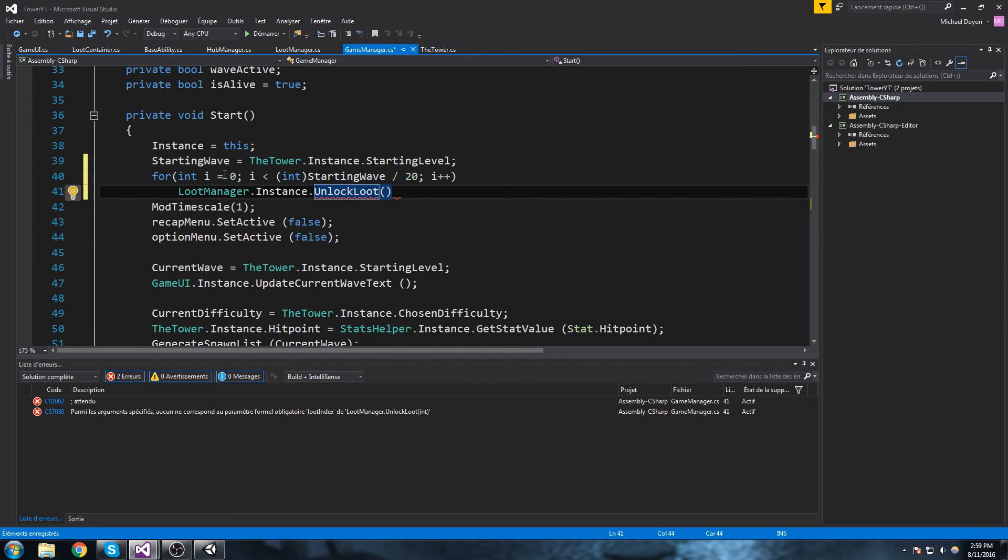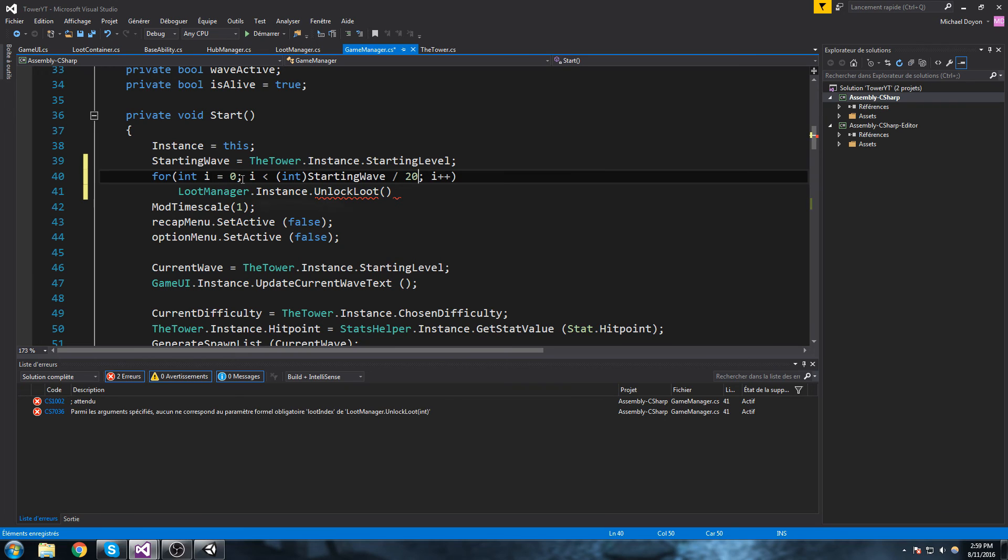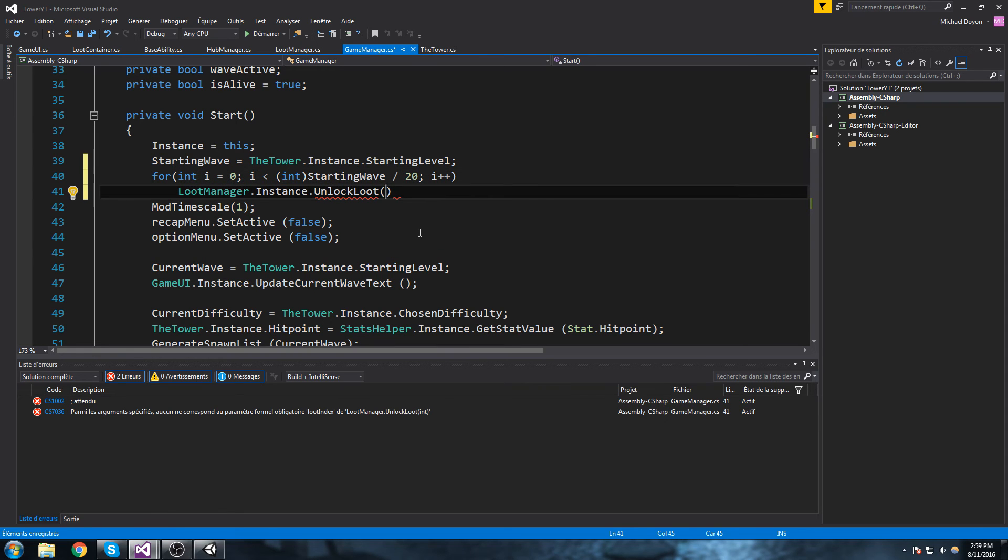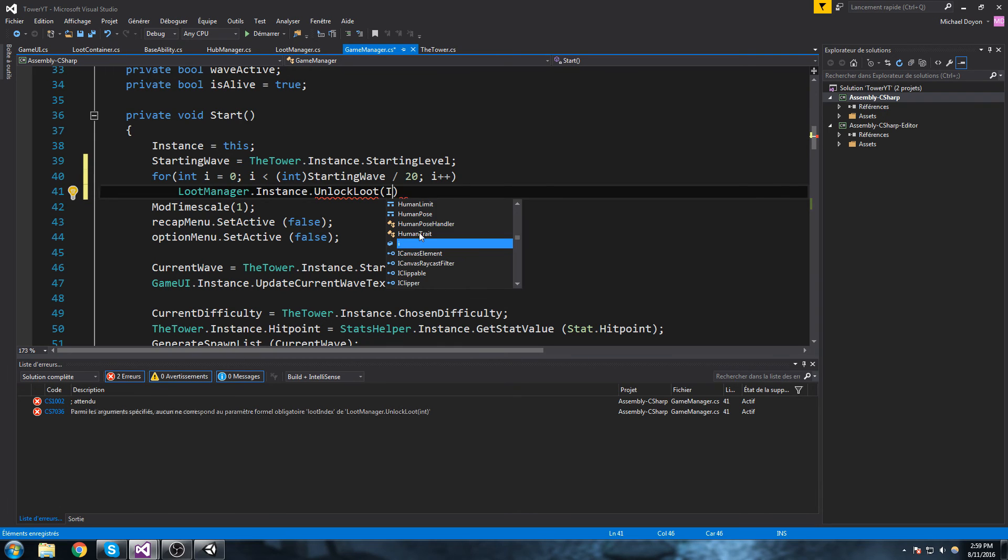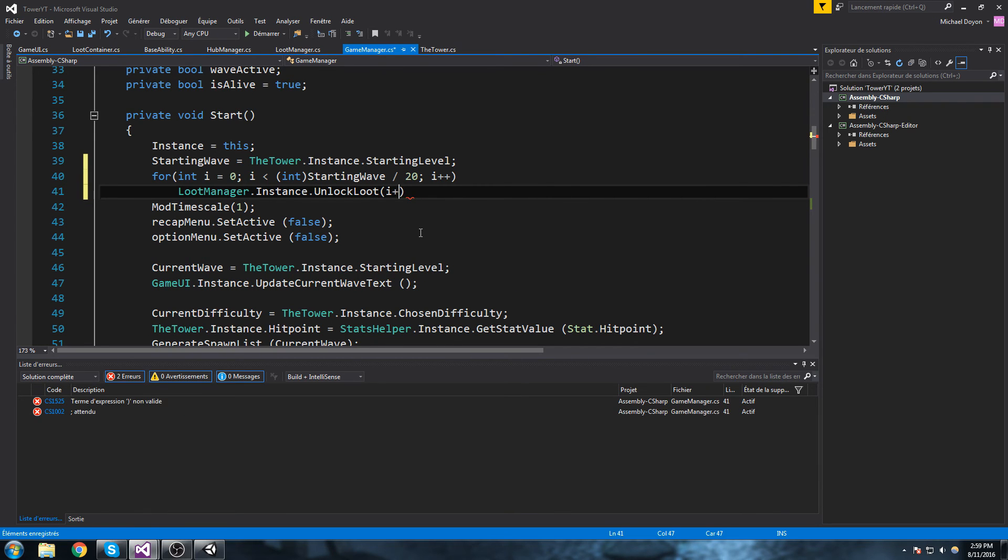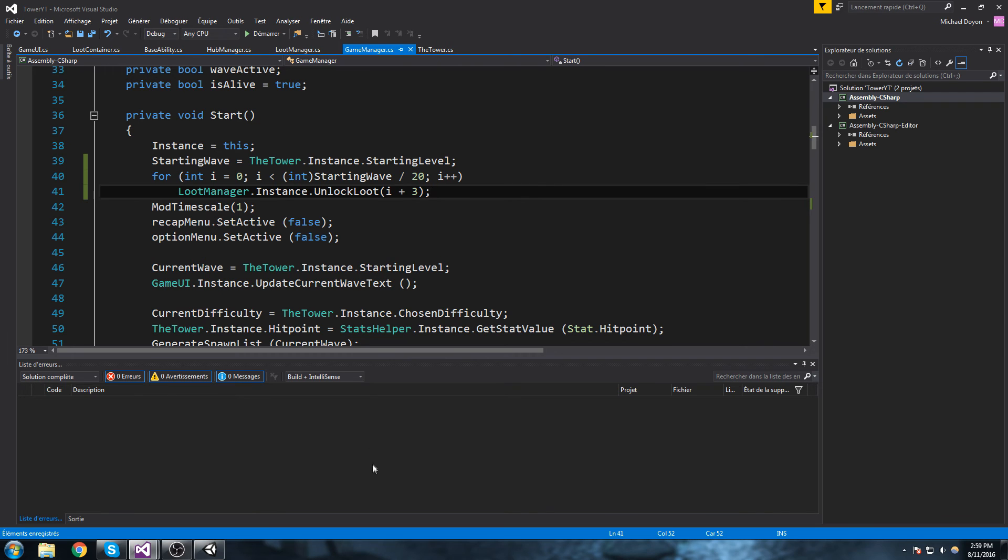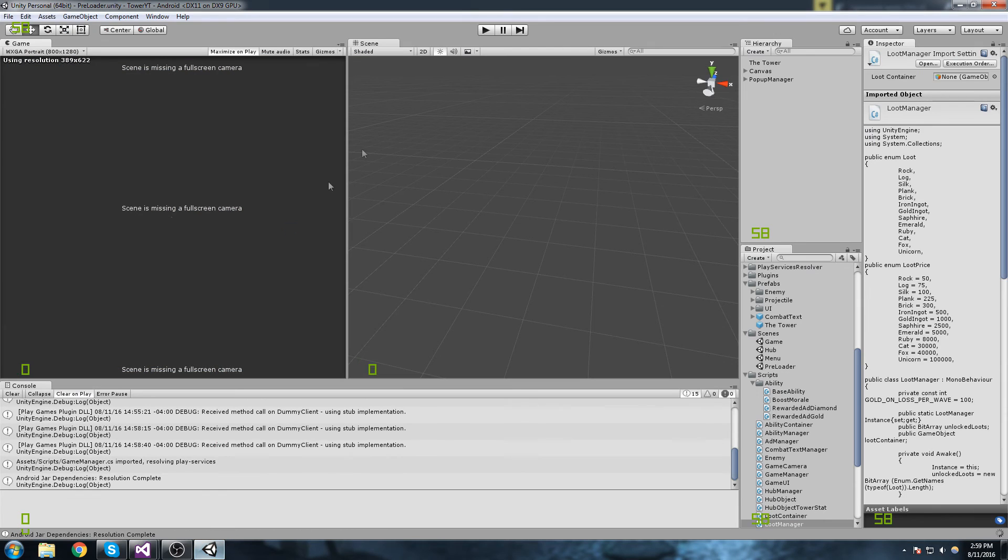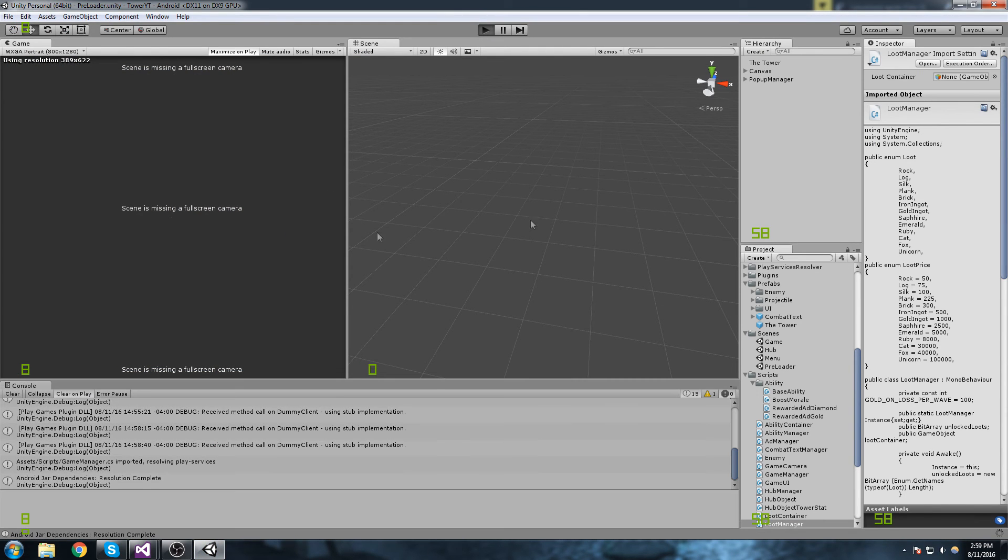So loot manager dot instance unlock loot. Let's just think about this a little bit. So this is going to be equal to zero at first, so technically we should be doing something like i plus three. I think that makes sense. Let's just test it out, and if it doesn't I'll know right away.